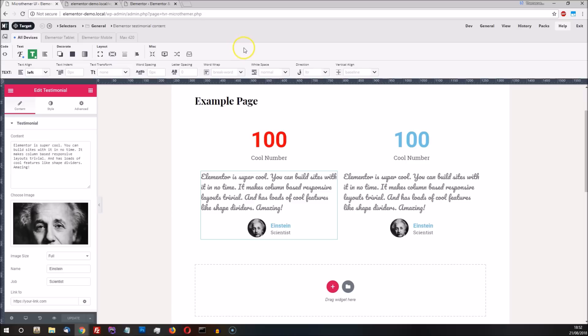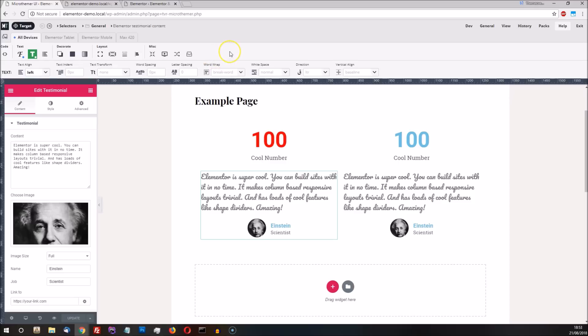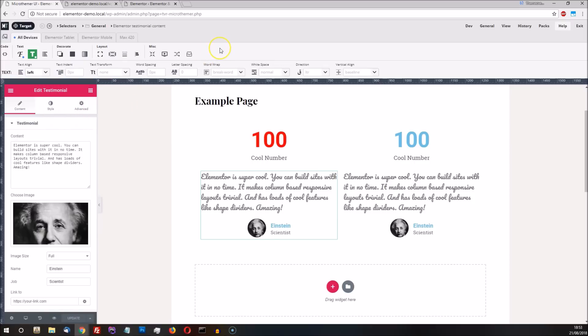To summarize, Elementor does a fantastic job of streamlining site building and shielding users from various technical considerations. But should you wish to go beyond Elementor's styling options, MicroThema provides the level of design control that's usually only available to programmers. It actively exposes the technical workings of your site, so you can make granular adjustments. This functionality is delivered via a graphical interface that sits on top of Elementor, so site builders can now have the best of both worlds. Quick and easy site building with extra design control as and when they need it.